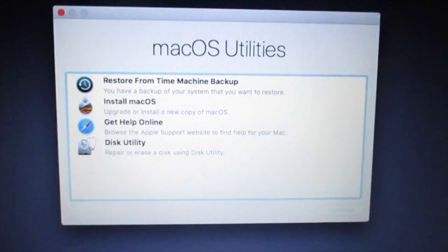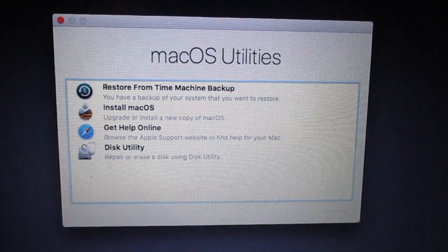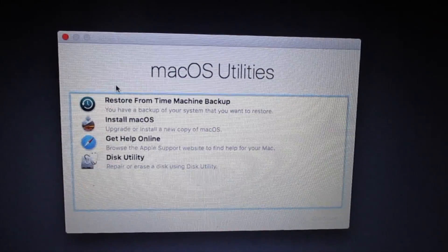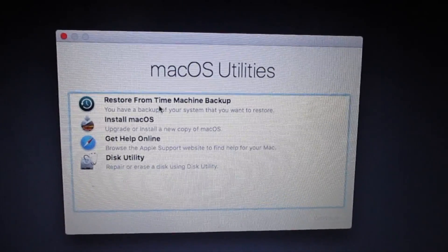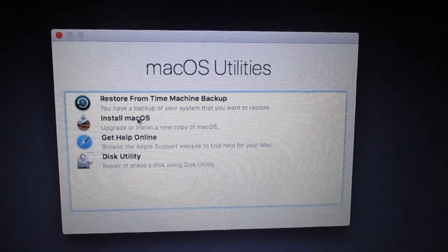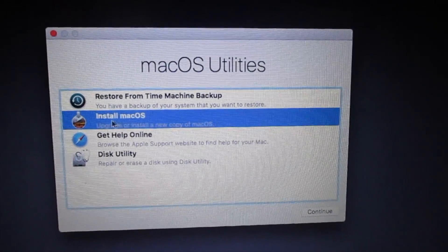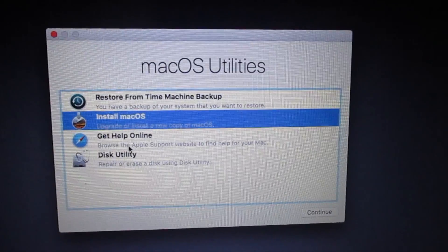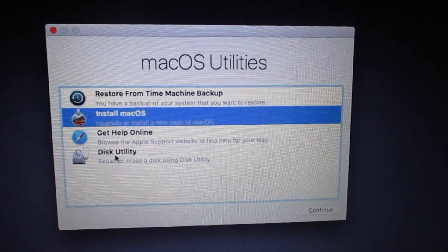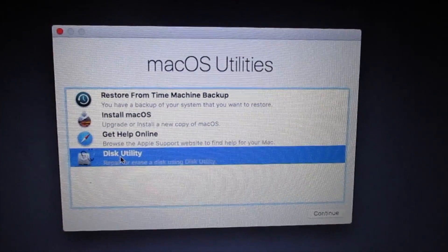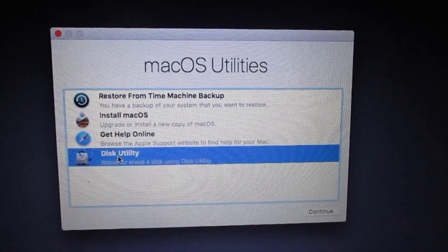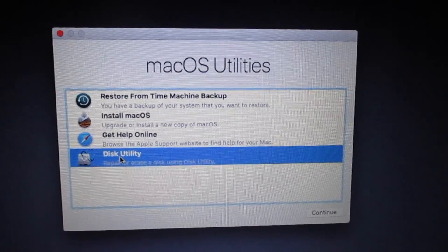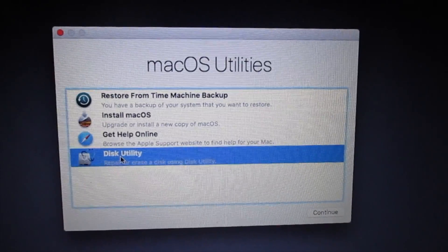Now that it's restarted, it automatically opens up the macOS utilities application. From here we have a few options. We can restore from a time machine backup if it's plugged in, we can install the operating system immediately from here, get help online, or we can reformat the internal hard drive since we're booted from the USB drive and do a completely fresh install.